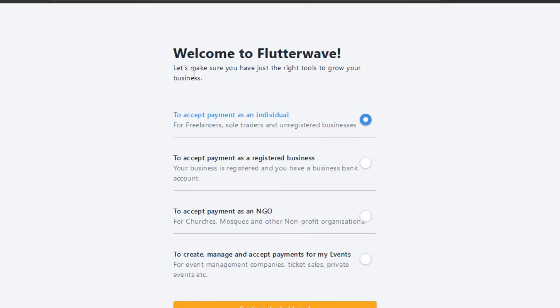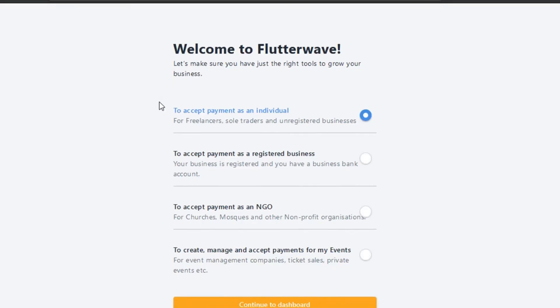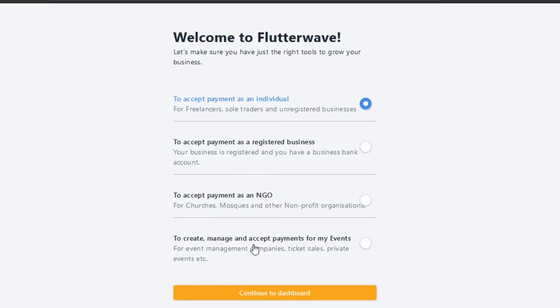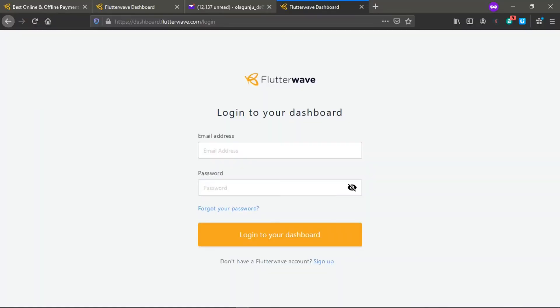It brings me here to accept payment as an individual, to accept payment as a registered business, to accept payments as an NGO, to create and manage payments for any events. Just click on this and click on continue.